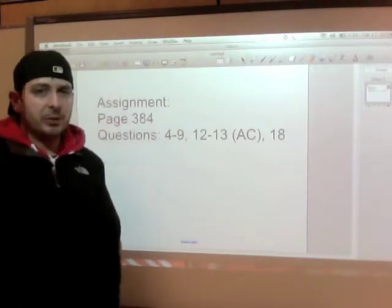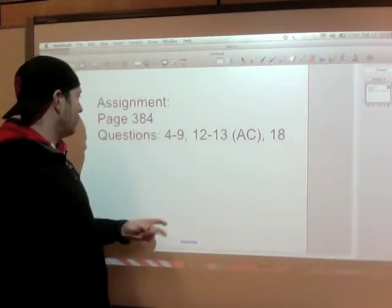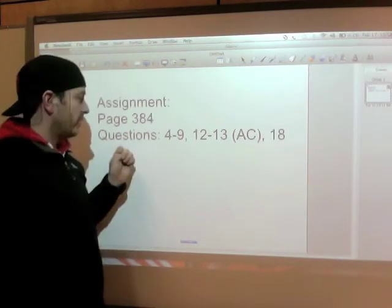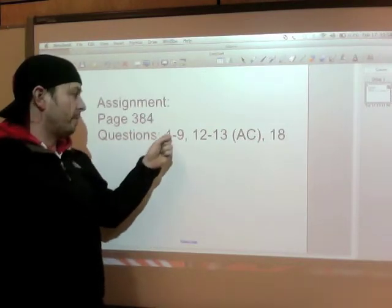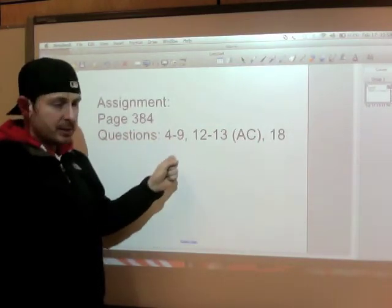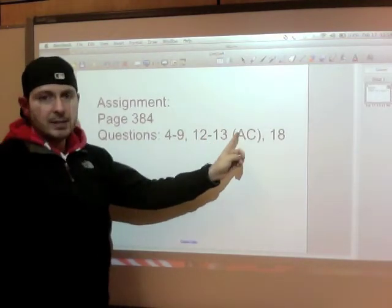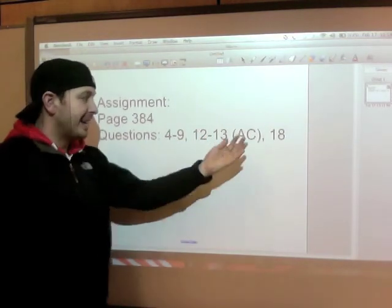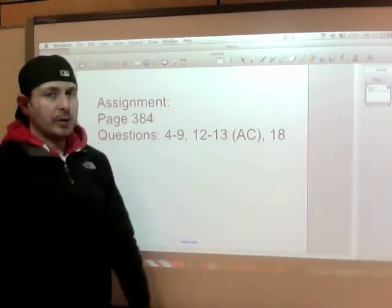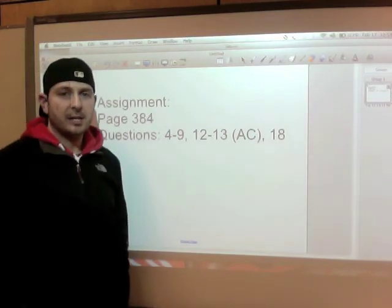Finally, here's your assignment so you can practice all these things. General form — page 384. Your questions to do are 4 to 9, all of the letters A, B, C, D, and E. For 12 to 13, only do A and C. If you're not getting them, do the extras. And question 18. Good luck — stay classy, math class.